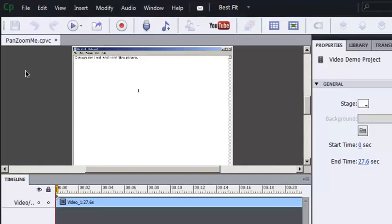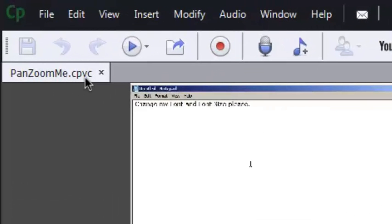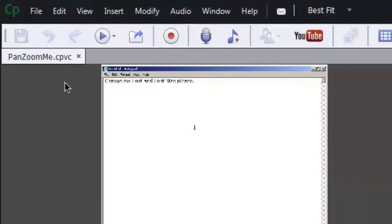You'll notice that I'm working in a project with a CPVC extension. That's a Captivate video project.